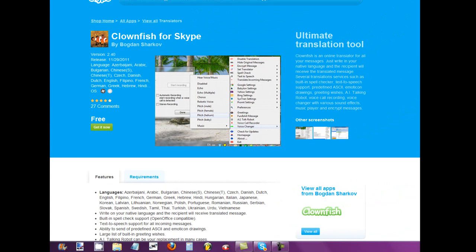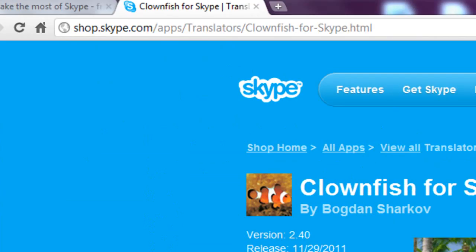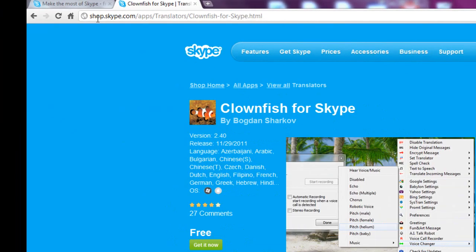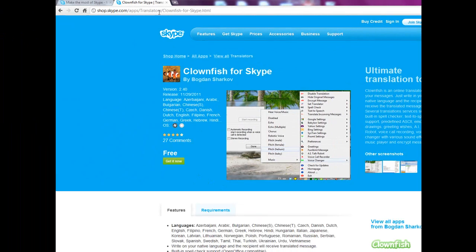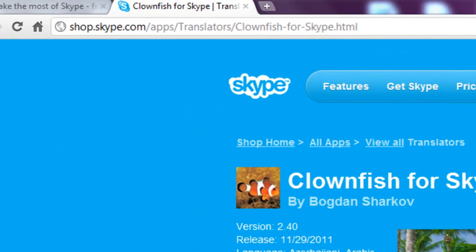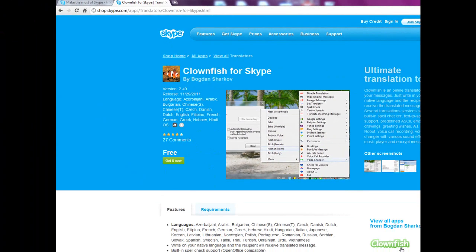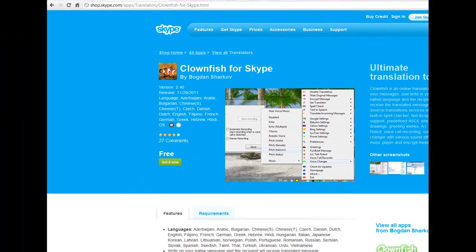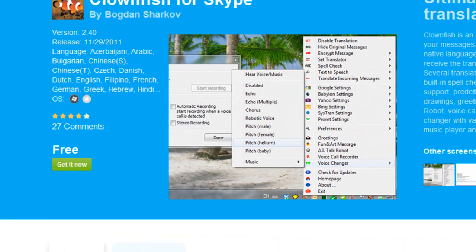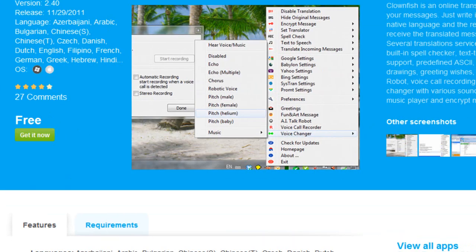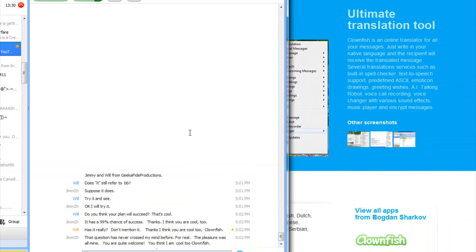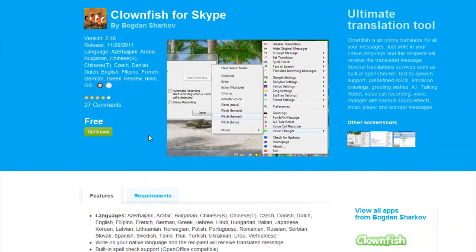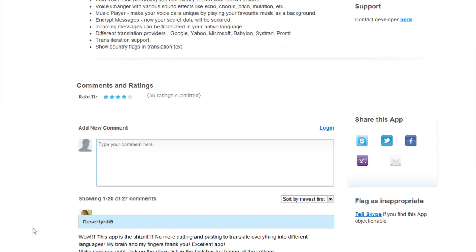So you're going to go to shop.skype.com/apps/translators/clownfish-for-skype.html and download it right over here. Click that. It's for Mac and for Windows so you can use it for both.